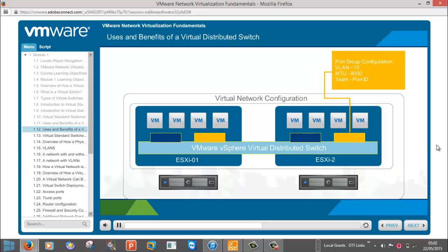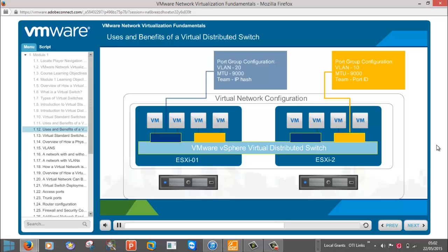Again, when the blue port group is created on the virtual distributed switch, it is created once, but has a span equal to that of the virtual distributed switch. Policies are now applied at the port group and port level, as opposed to the virtual switch level and port group level.